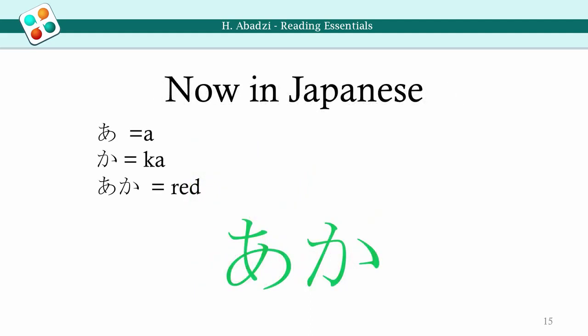Now recall the Hiragana characters you learned — take a moment to review them. What is the color of the word below? What is the sound of the word? Did you perceive the color before reading the word? If you saw the color first, you are still reading letter-by-letter in Hiragana.